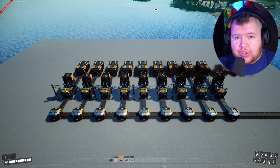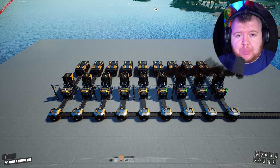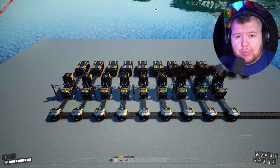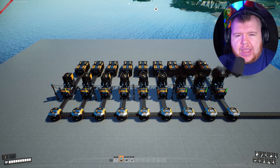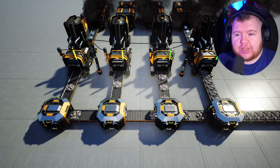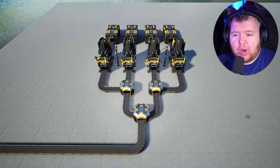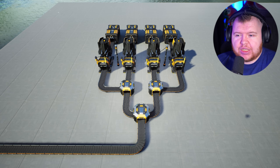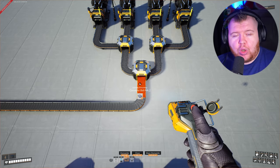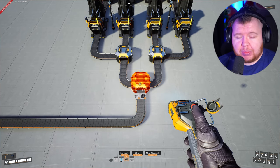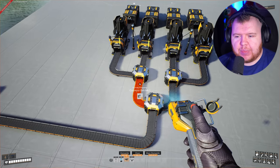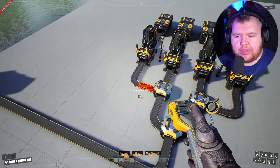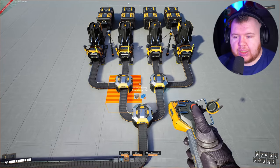The next thing I want to show you is how to load balance. Load balancing is the terminology within Satisfactory where all of your machines are receiving items at the exact same time. With a manifold system the smelters get full one by one. This system right here is load balanced: the four smelters require 30 ore per minute, we have a 120 belt coming in, it goes into a splitter sending 60 each way, and then each of those splits again into 30 — so each machine gets exactly 30 simultaneously.